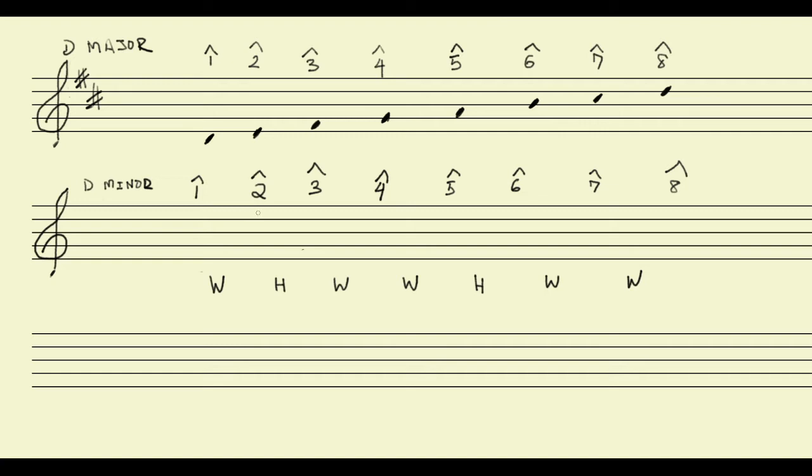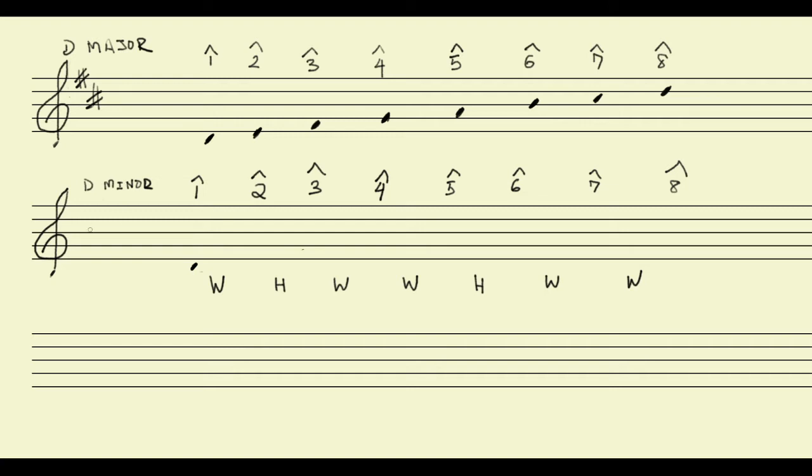Now we know that the parallel minor scale is going to share the tonic note. So we can start by just putting the D here at scale degree one, because we know both of these scales will start on D. We know that they'll have different key signatures because the parallel major and minor never share a key signature, but they do share a starting note or a tonic.